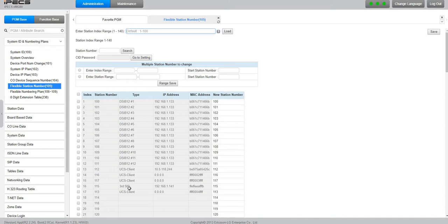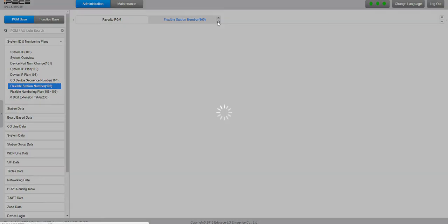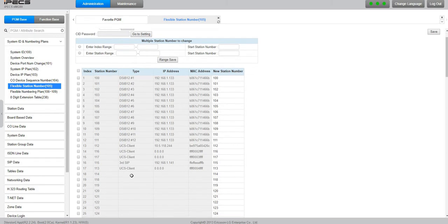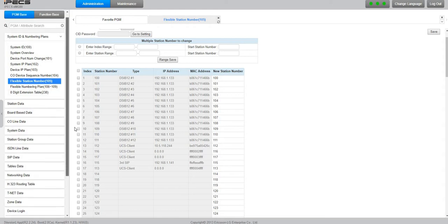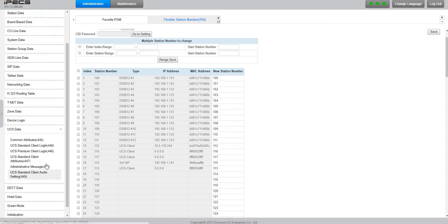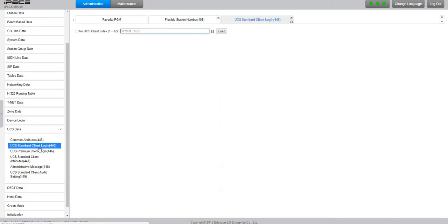Let me just refresh this and we have 114 available. Okay, so we'll use extension 114. We'll go to UCS data, UCS pre-standard client logging one to thirty-two. We'll go for number five.